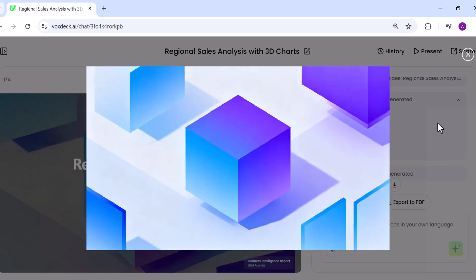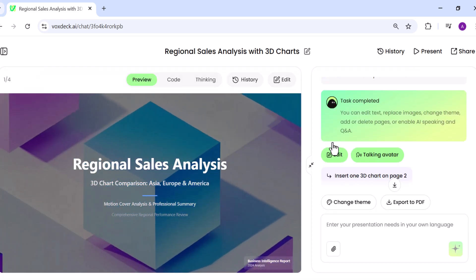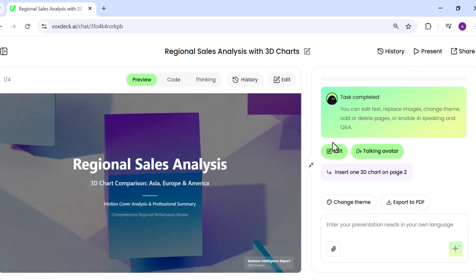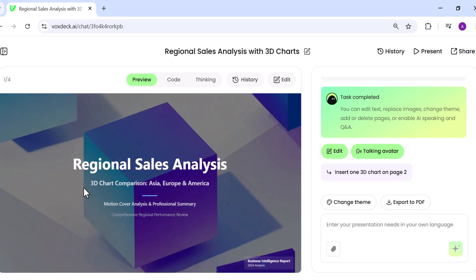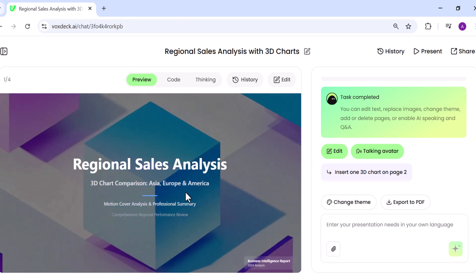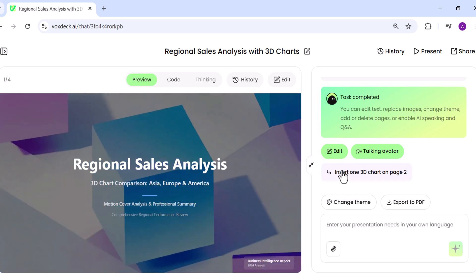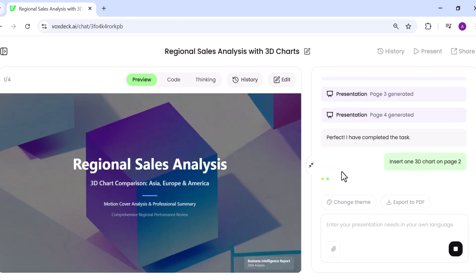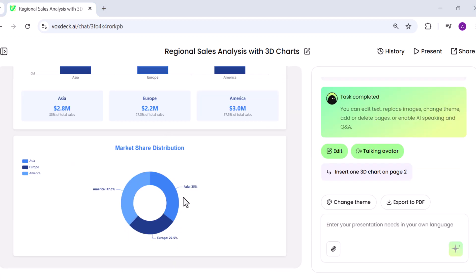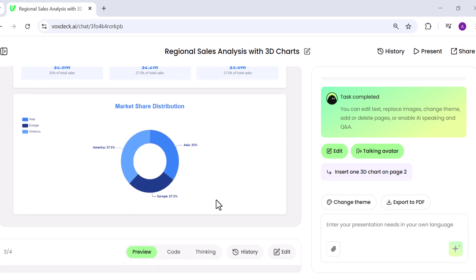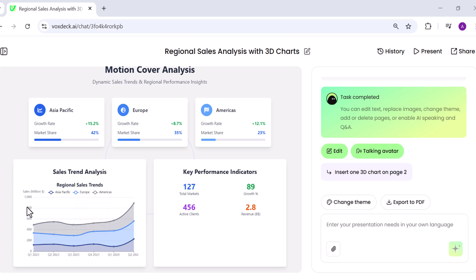Now, if you'd like to make any changes, it's super easy. For example, I'll enter another prompt: Insert one 3D chart on page number two. And here you can see the 3D chart has been added. Let's try again. Insert 3D chart on page number three. The 3D charts have been added in both pages.